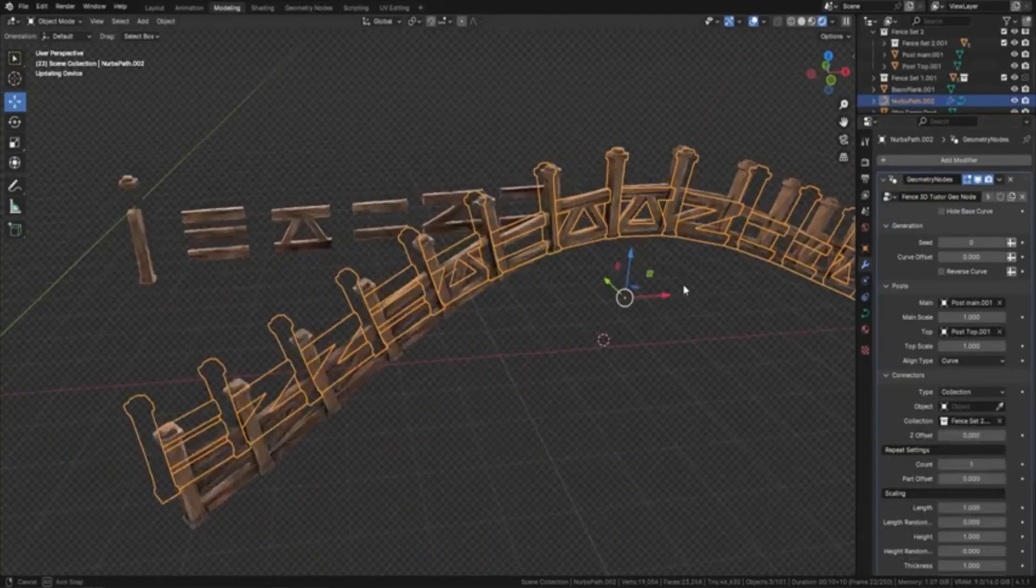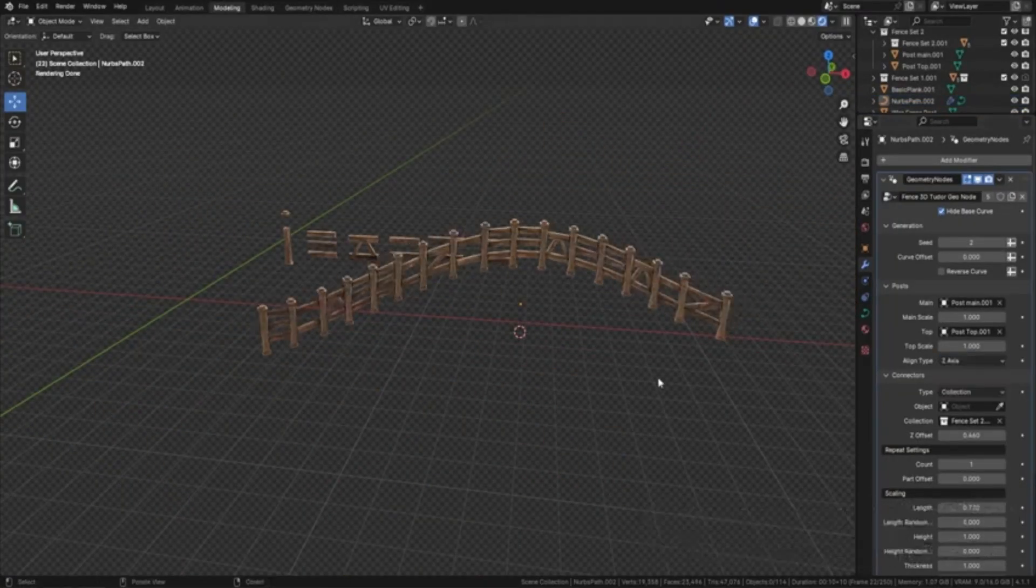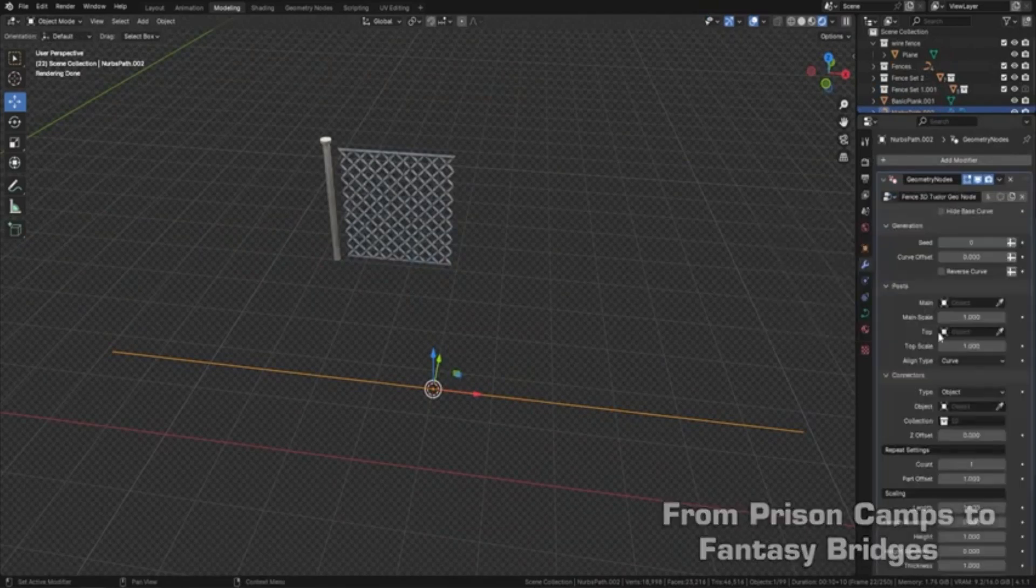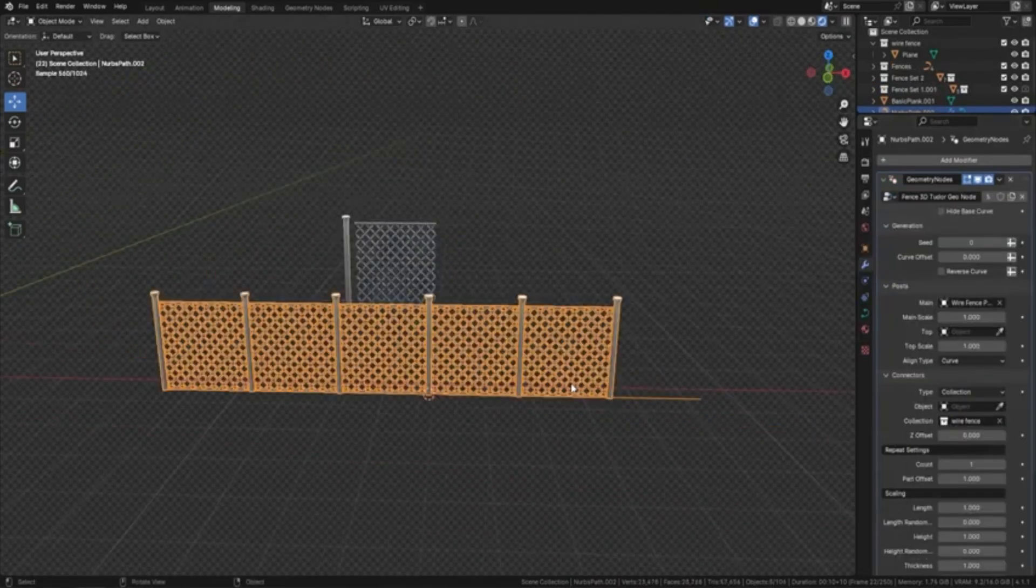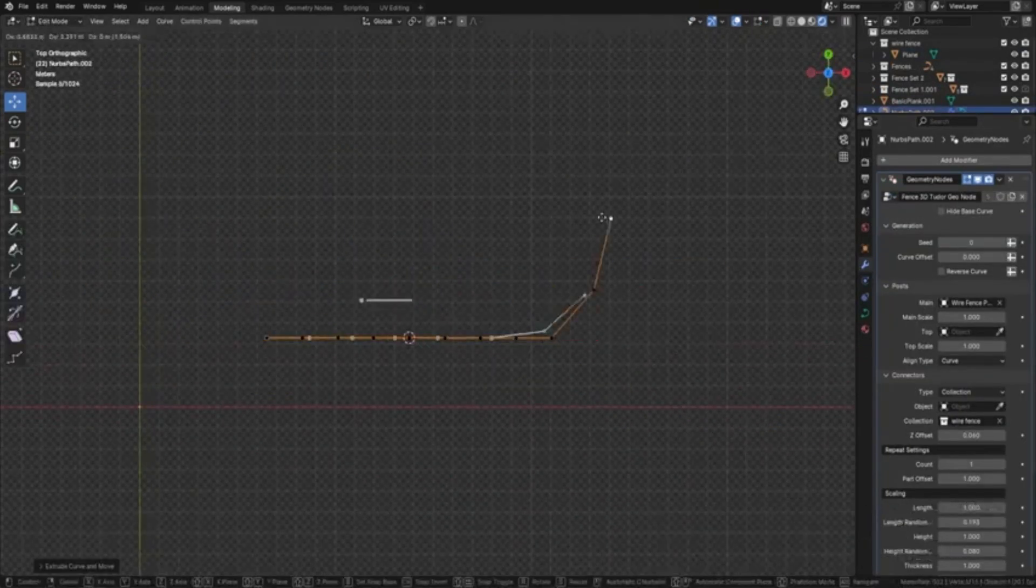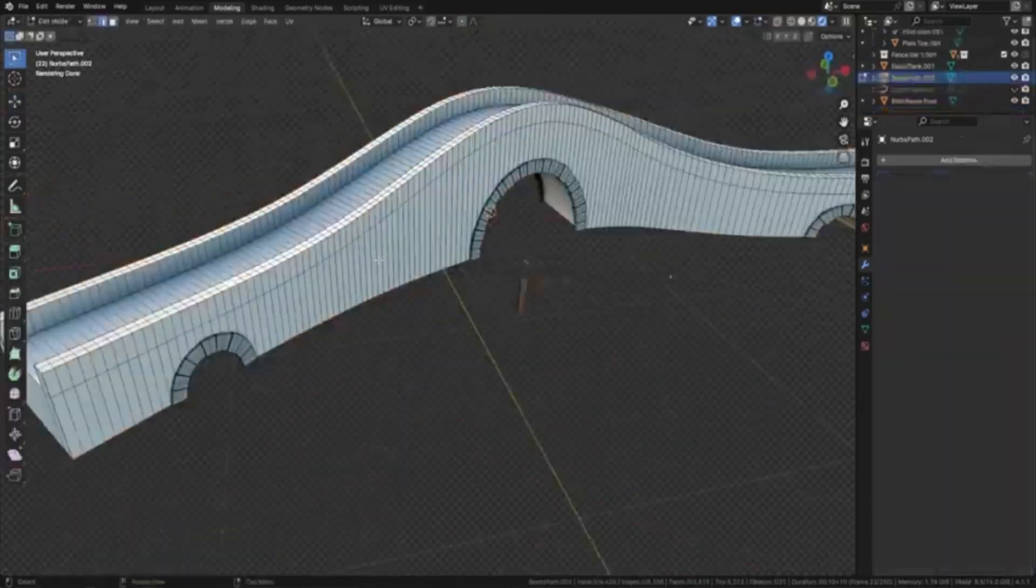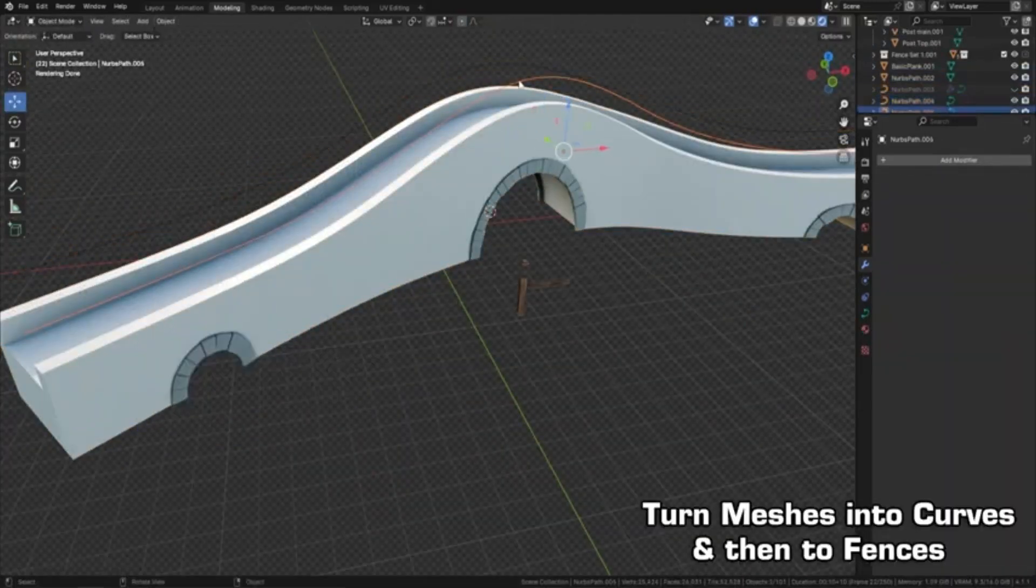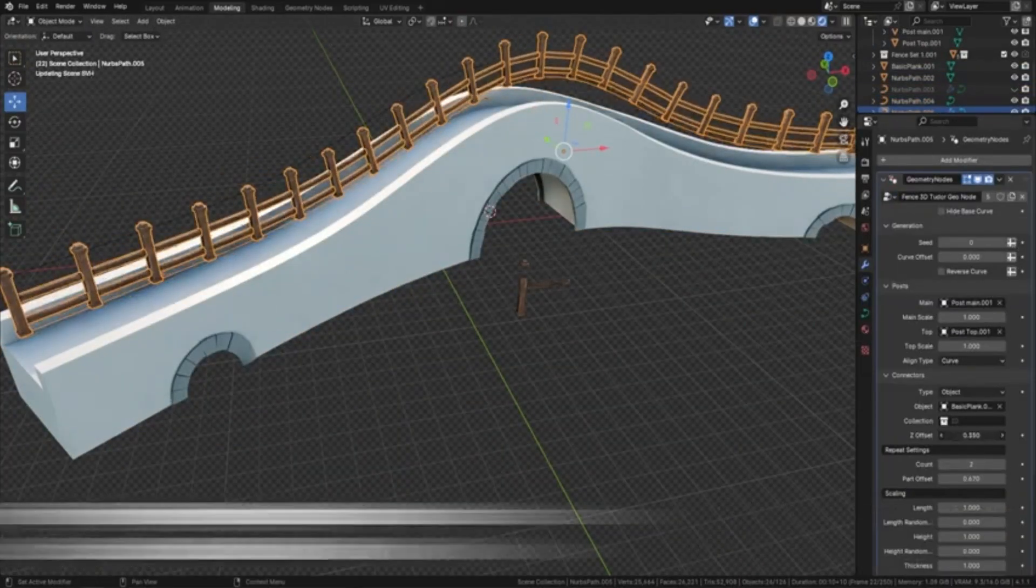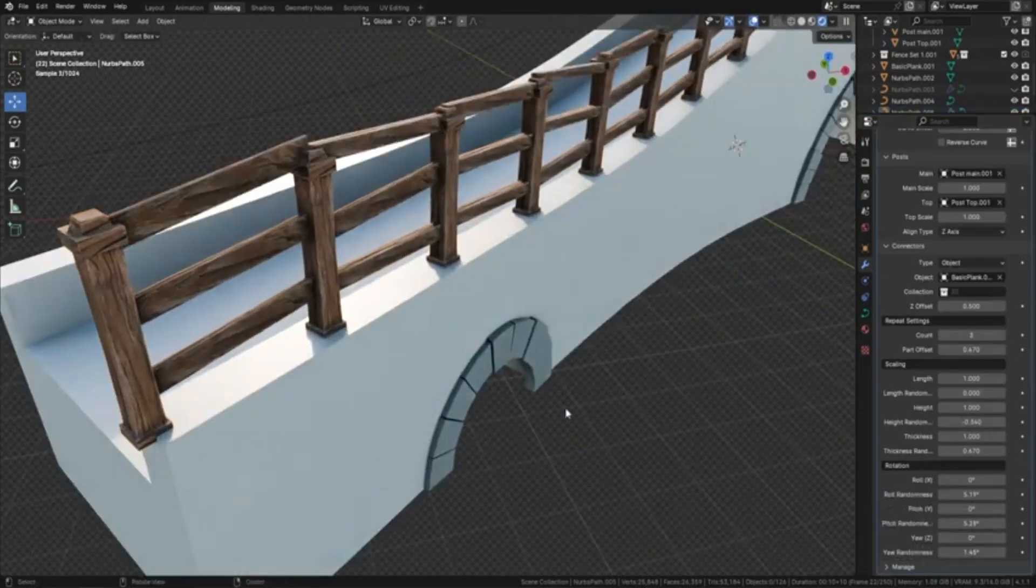Imagine being able to elevate your 3D scenes with beautifully crafted fences that you can customize to perfection in just a few clicks. Whether you're working on a medieval village, a modern cityscape, or a whimsical fantasy world, this tool is your new best friend.